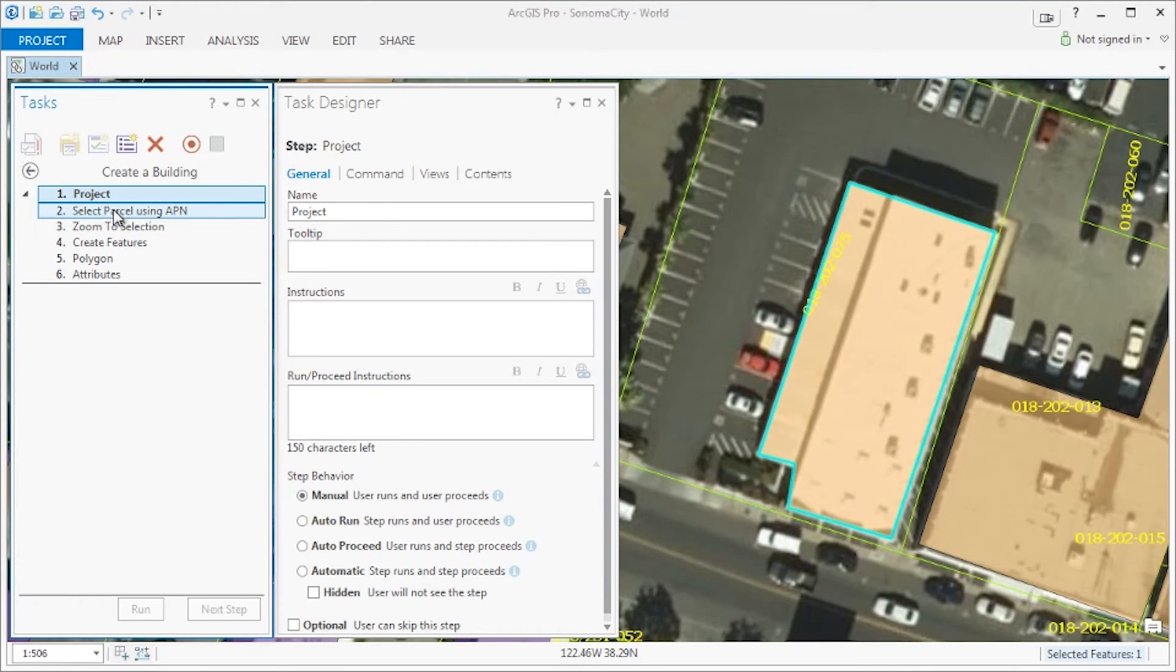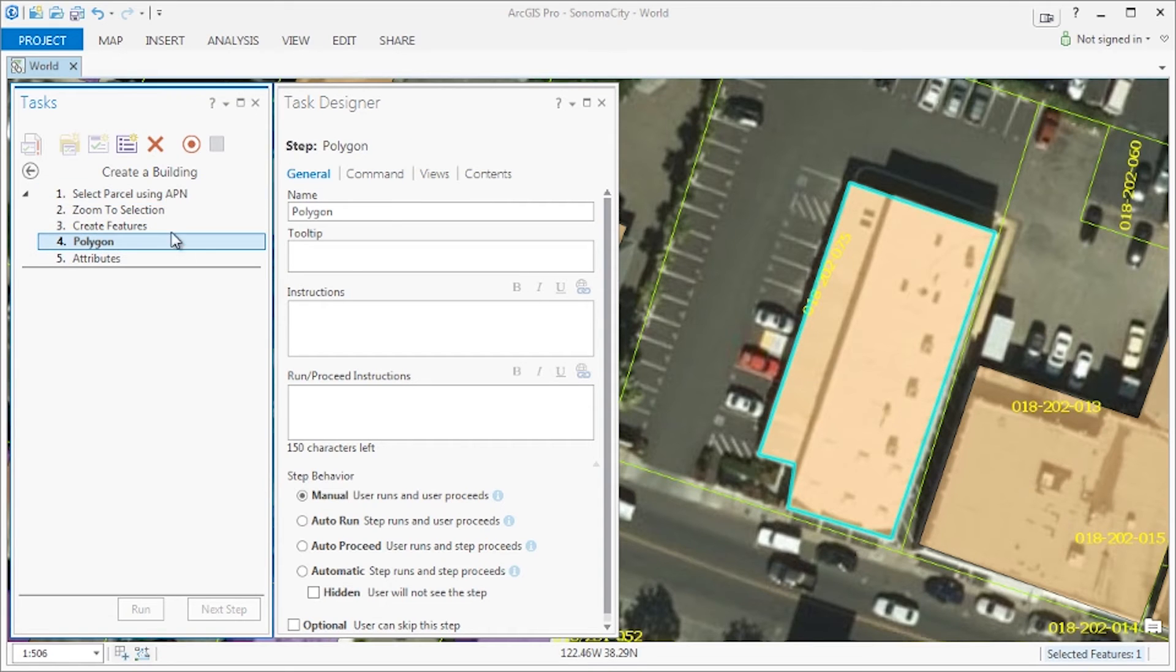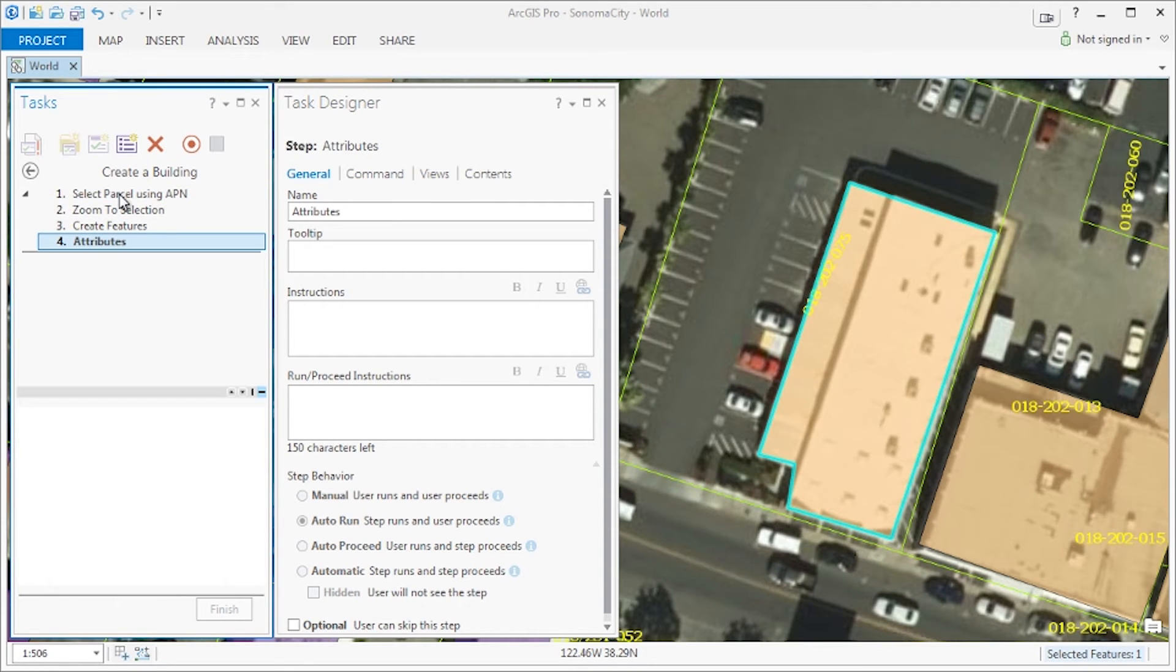First, there are a few steps that we recorded that we don't need so let's go ahead and delete them. And here we have it, our final list of steps.